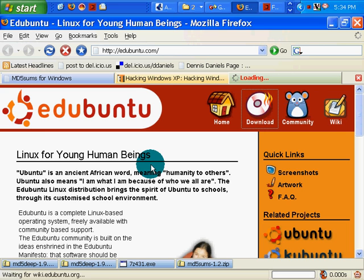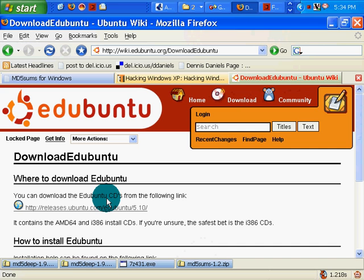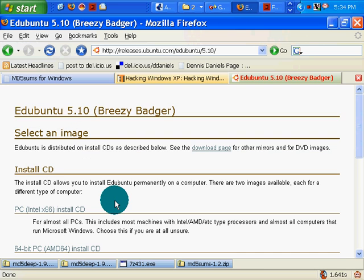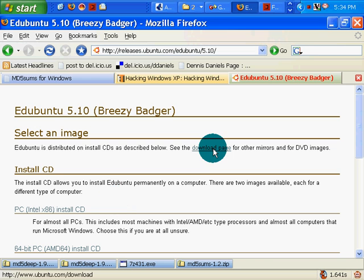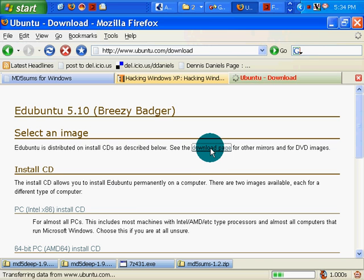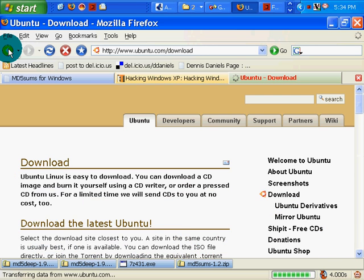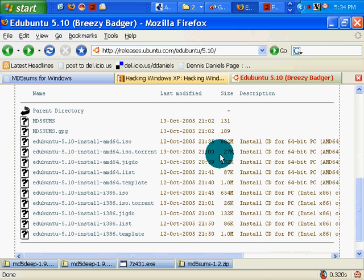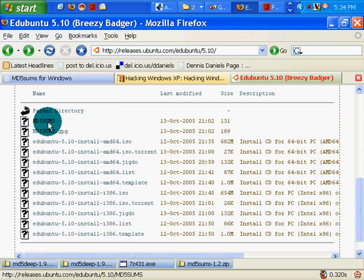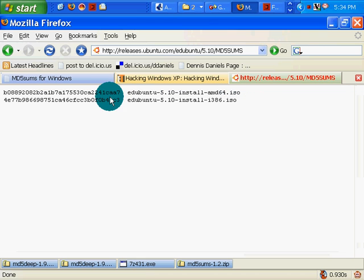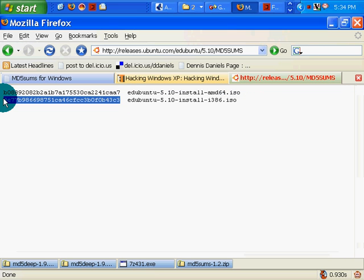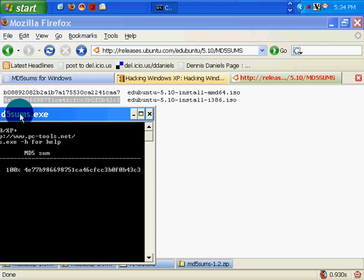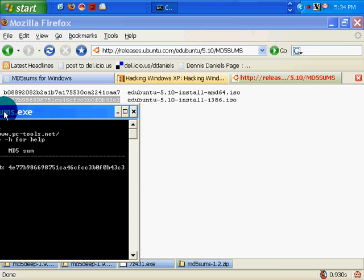by clicking on the download, pulling up the MD5Sum data. Oh, it's right there, actually right here, MD5Sums. There is my number, magic number I'm looking for, and here it is as well, 4E77B